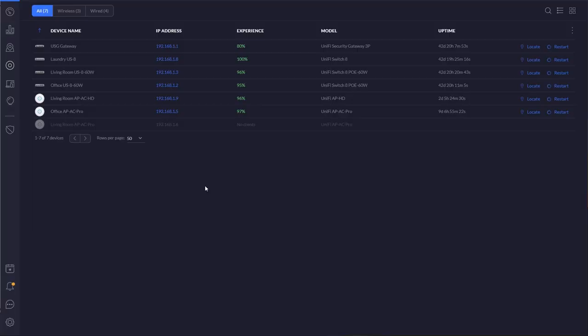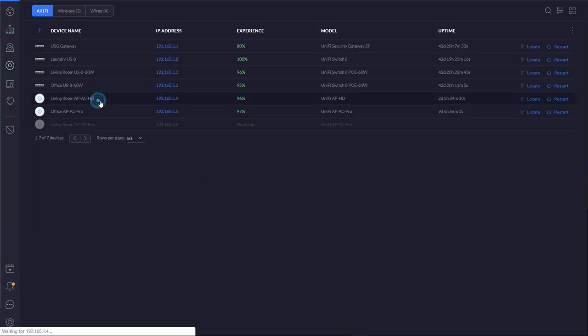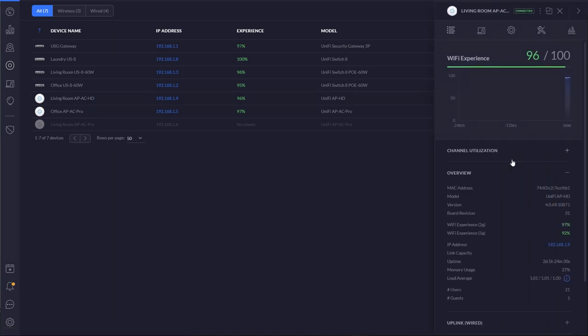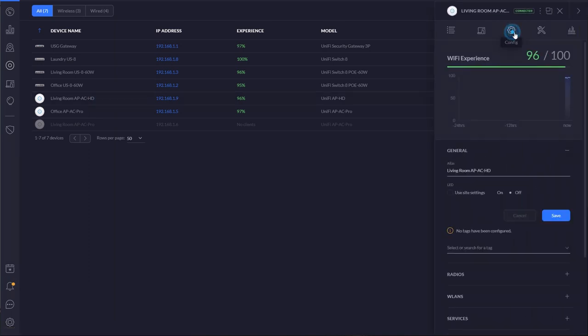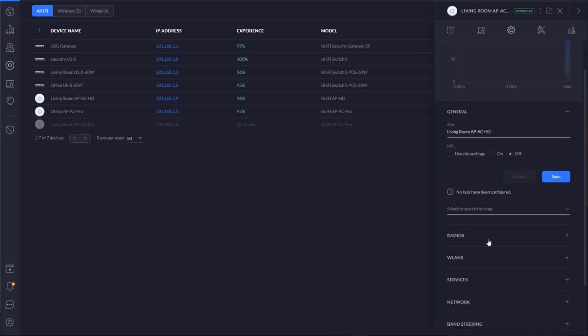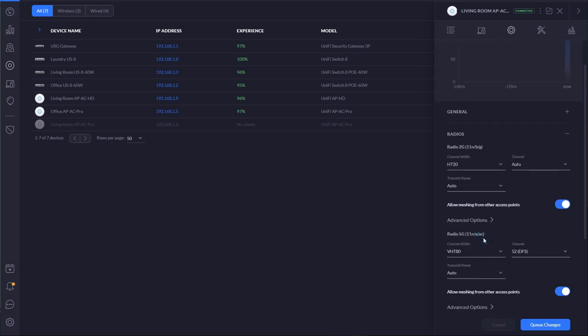So I'm going to show that to you now inside the Ubiquiti controller software. Down here in the controller software, let's click on my living room AP-AC HD access point, and on this right side Unify control panel we'll click on the config gear and then go down to radios.